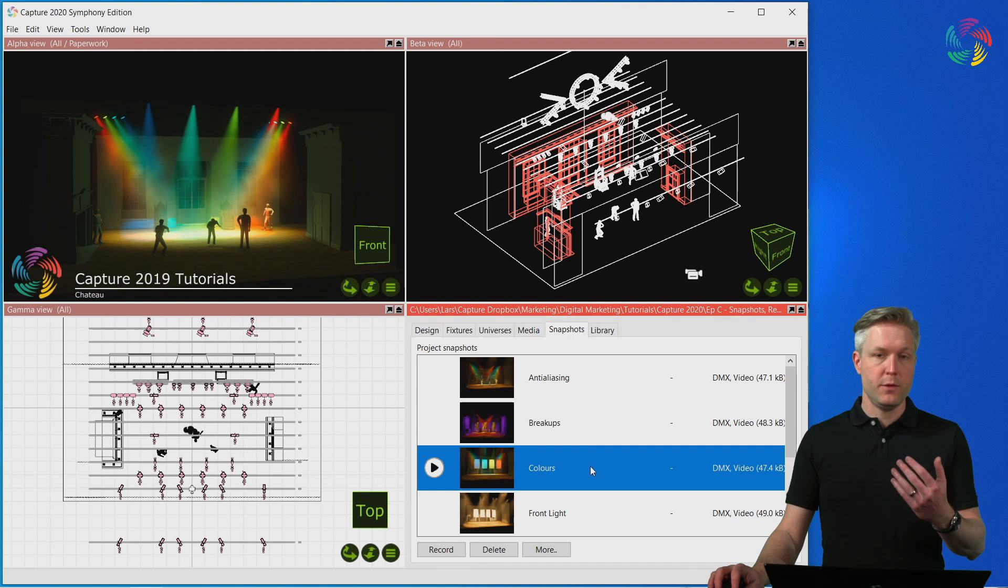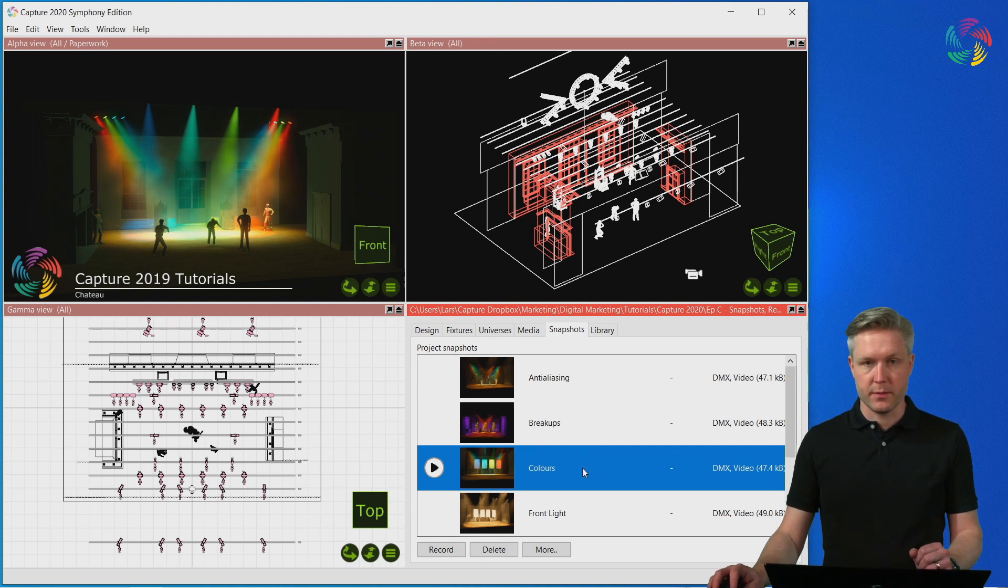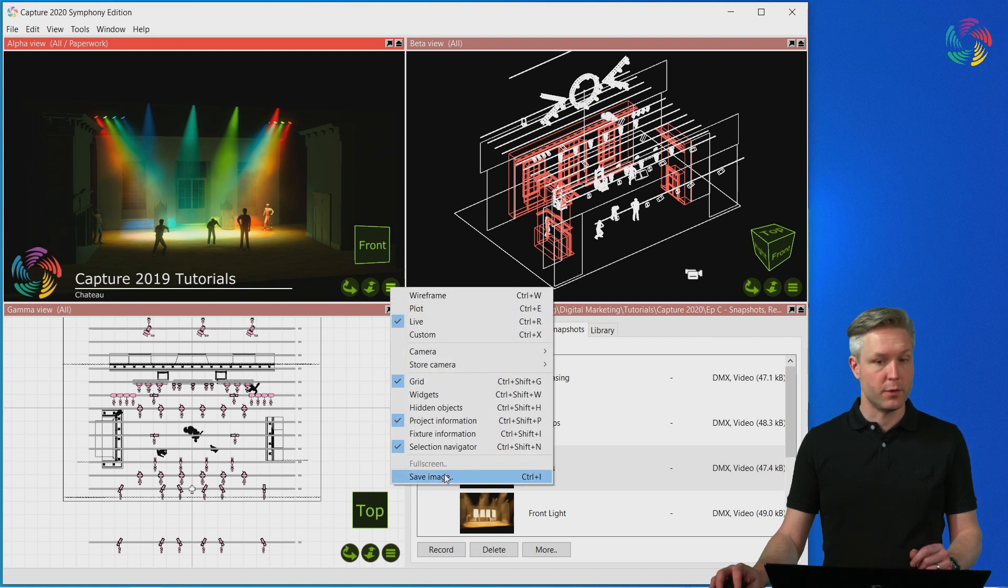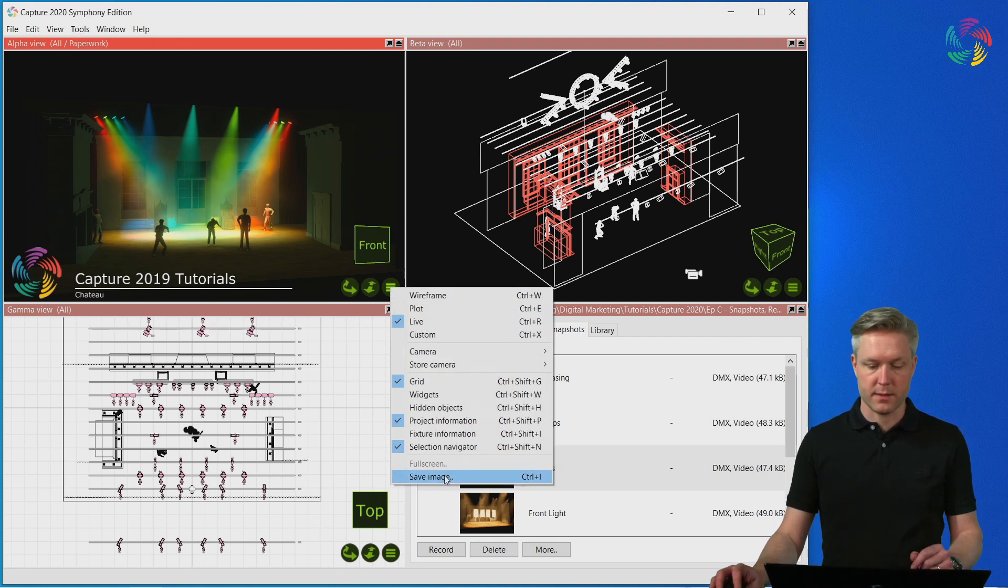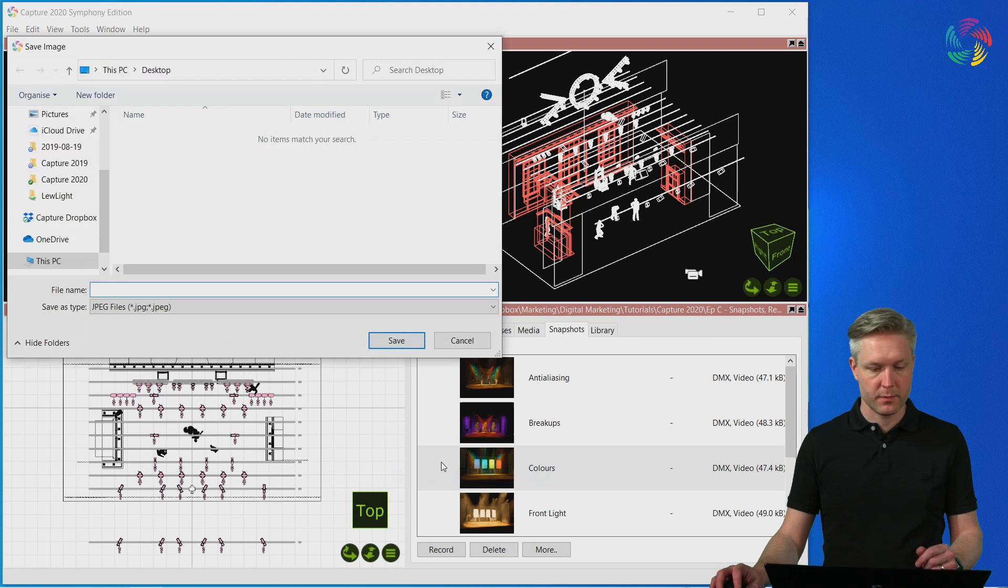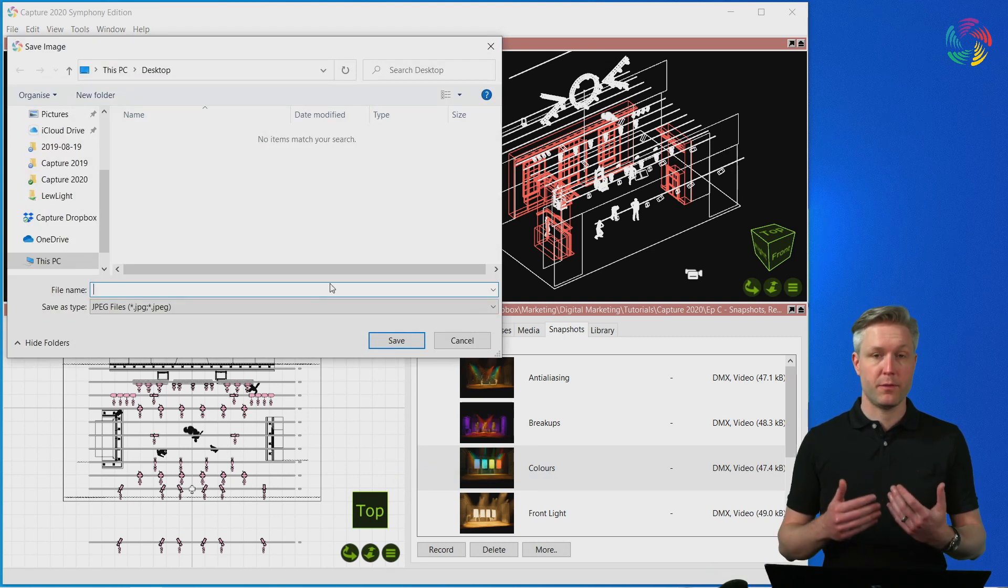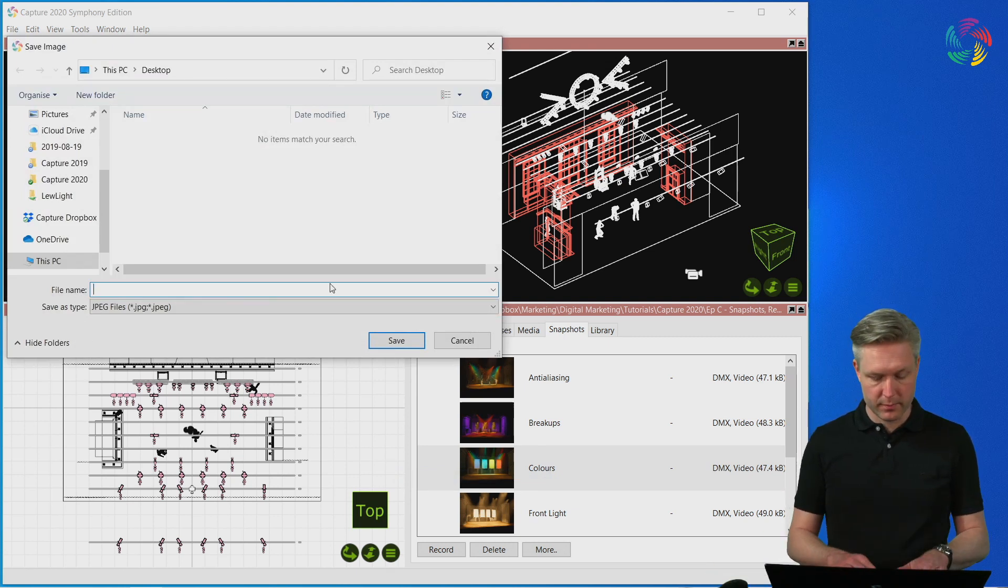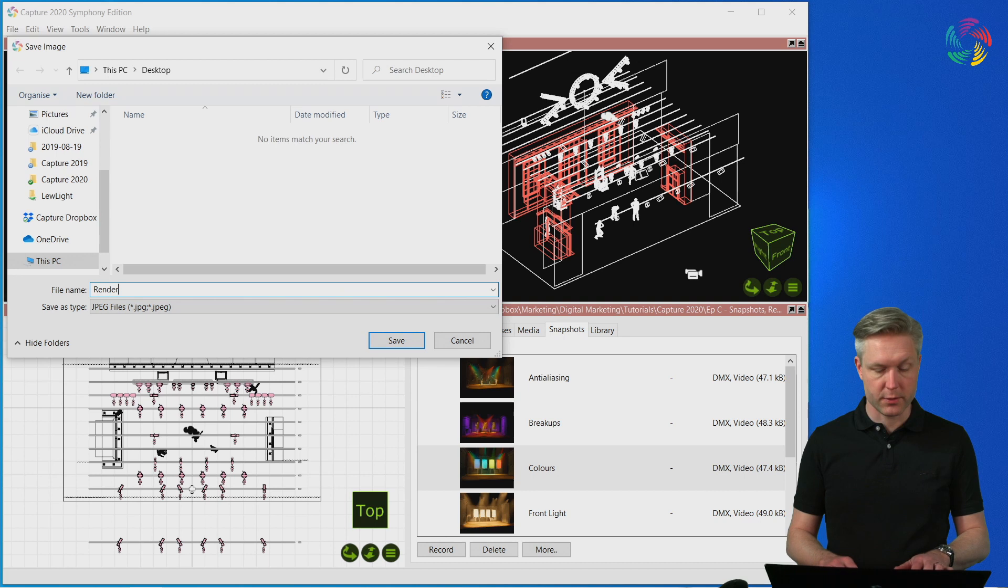If you wish to render an image from a live view in Capture, use the save image function in the view. Select save image. Type in a name of the image that will be rendered. I should call it rendered.